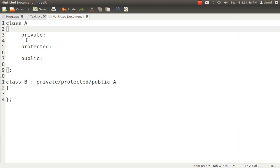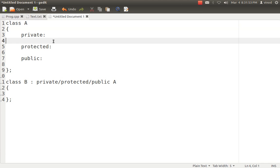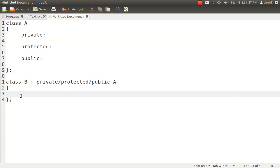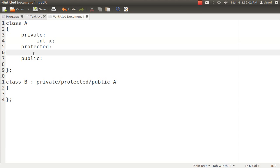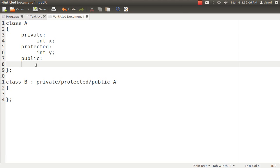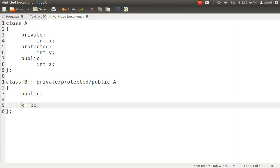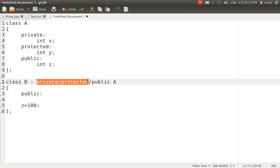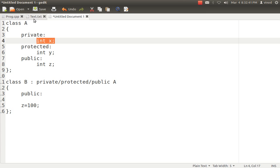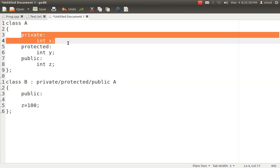First and foremost, always remember that the parent can never give its private data to the child class. A child class can never directly access the private data of the parent class. No matter what type of inheritance you do — private, protected, or public — the private variable will never be directly accessible in the child class. That is the simplest rule. So private data will not be directly accessed by the child class, regardless of the inheritance type.